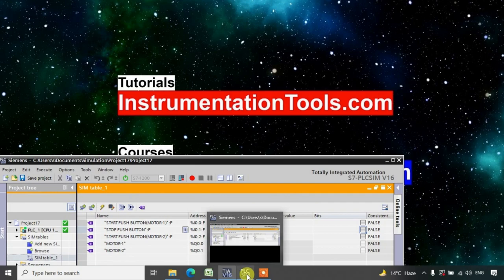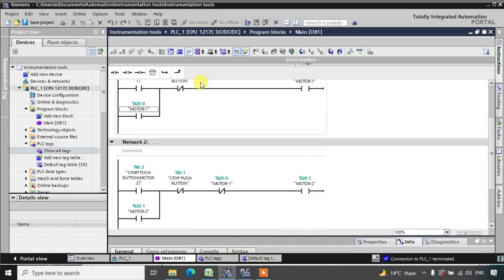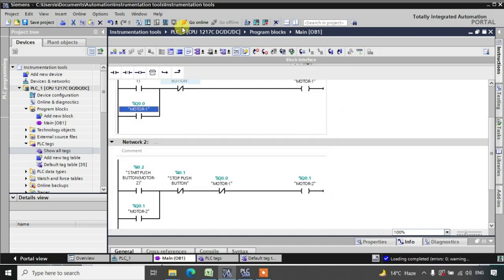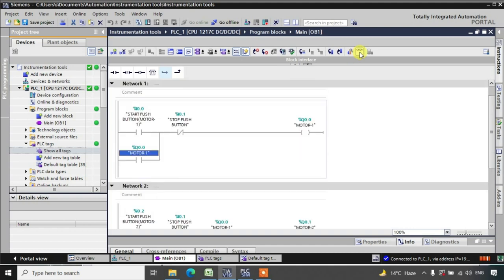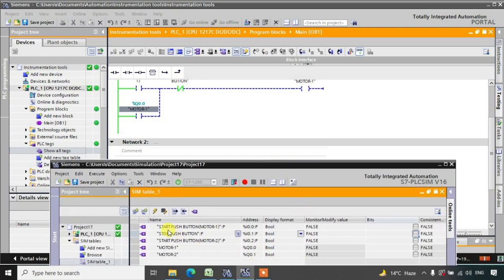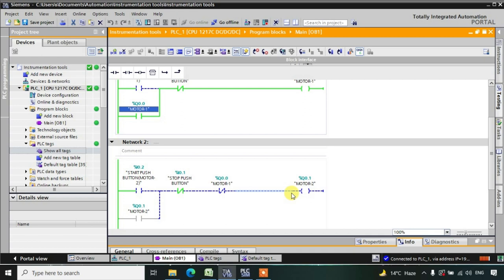Let us download this and go online, then go to monitor mode. Now see — when I am pressing this start push button, motor number one is in high state. I am releasing the push button and it remains in the high state. Now I want to turn on motor number two. If you observe carefully, this NC is in NO condition right now because motor one is in high state — that is why this address is in the NO state.